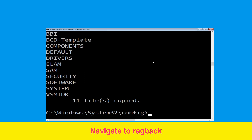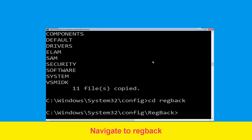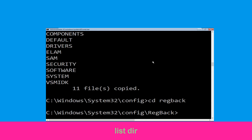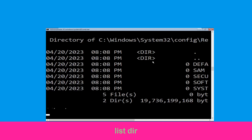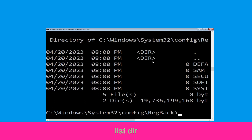Type cd regback and hit enter to execute the command. Then type dir and simply hit enter.